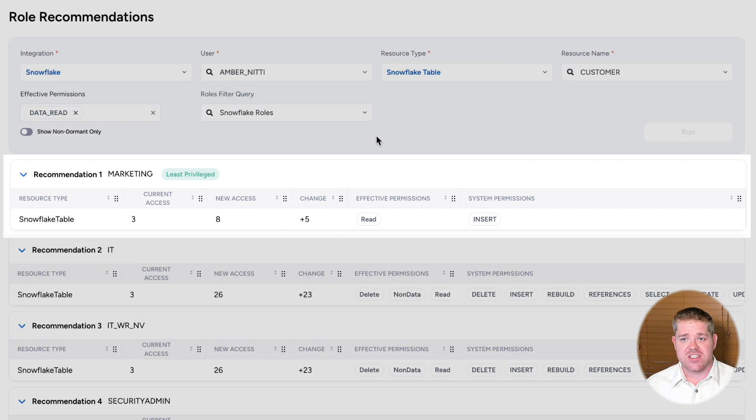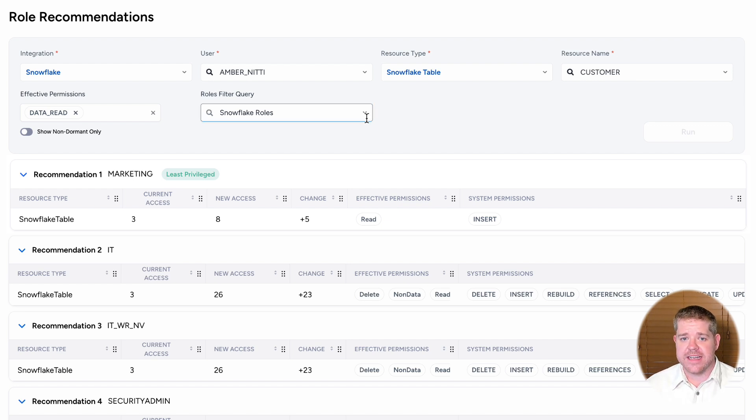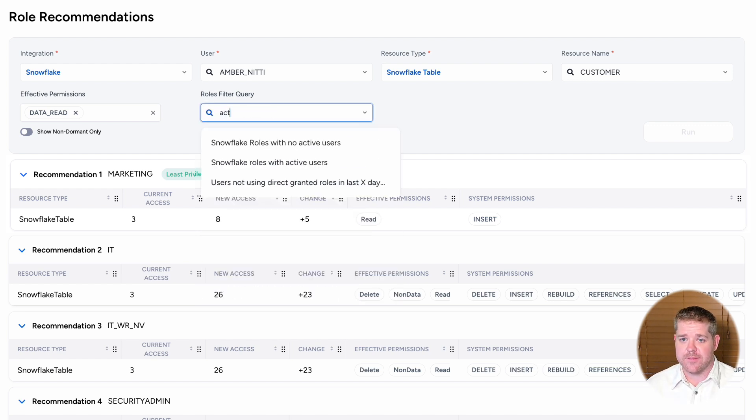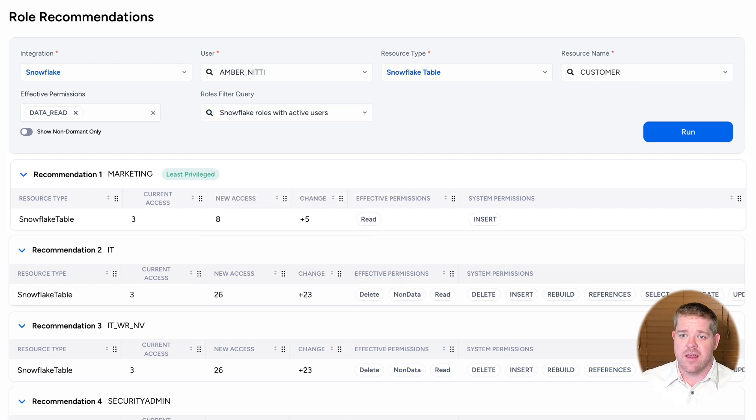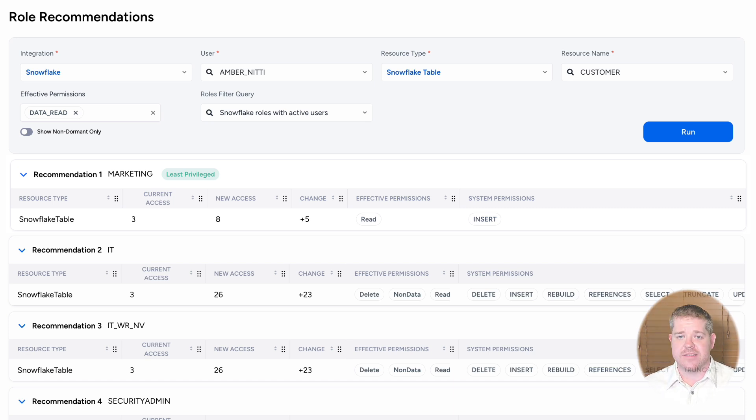To get even smarter here, I can filter this with other Vasa queries. For example, I can look at roles that have active users already, or I can exclude roles with access to tables that are especially sensitive.